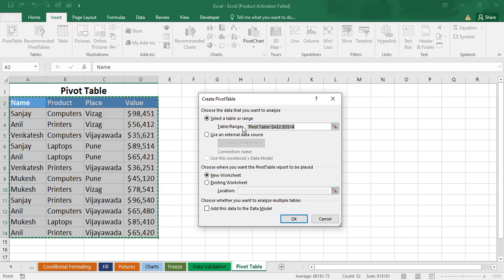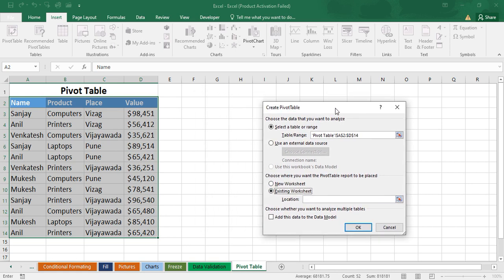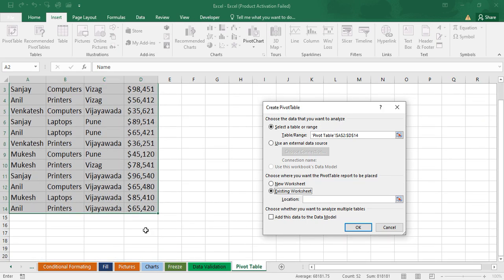After clicking Pivot Table you will get this window. We have two options here: New Worksheet or Existing Worksheet. If you want to create the pivot table in another worksheet or in this worksheet, first we'll see Existing Worksheet. You have to select your range — just click here and it will automatically take it. You can also optionally add a data model.